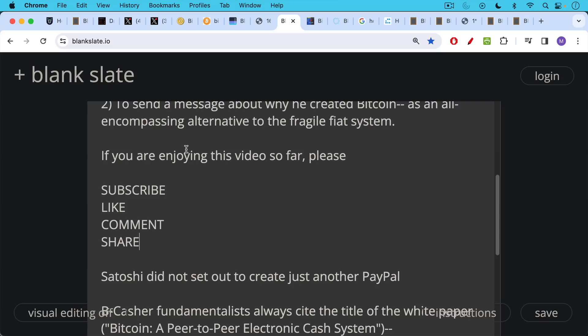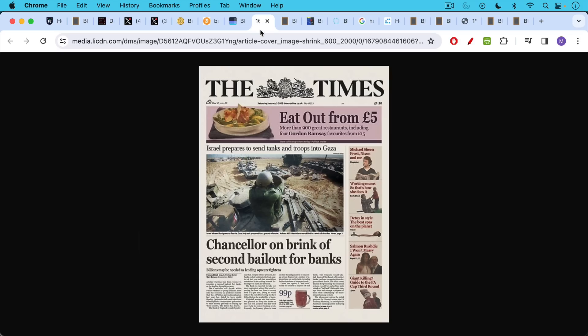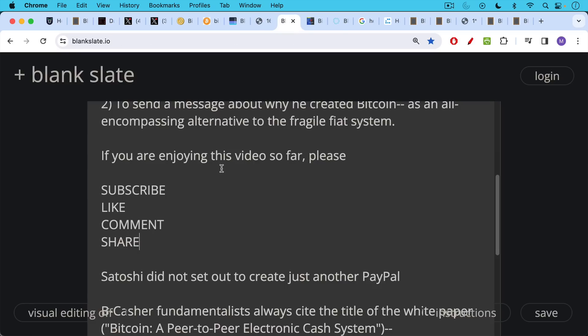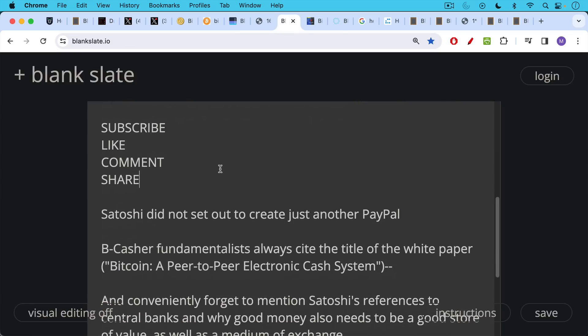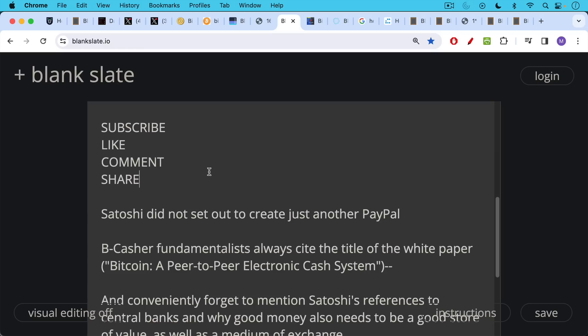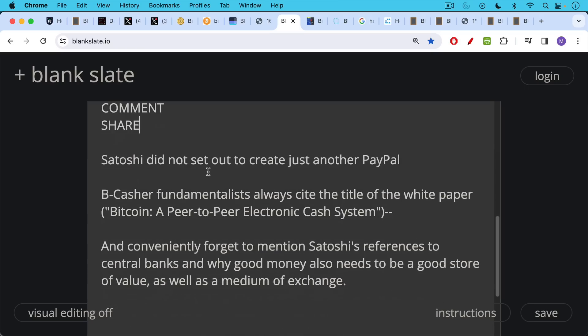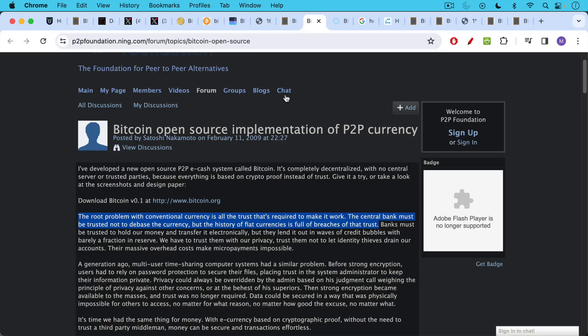So Satoshi did not set out to create just another PayPal. This headline lets us know the context for this. And this is one thing that B cashers, these B casher fundamentalists always cite. They cite the title of the white paper, Bitcoin a peer-to-peer electronic cash system. And they conveniently at the same time forget to mention Satoshi's many references to central banks and why good money also needs to be a good store of value as well as a medium of exchange.